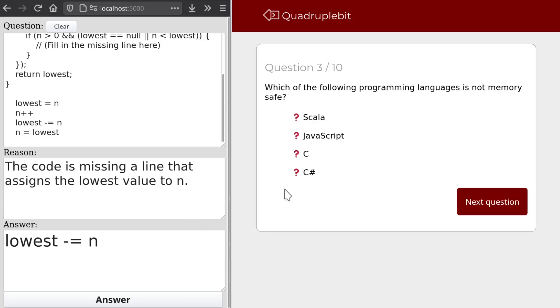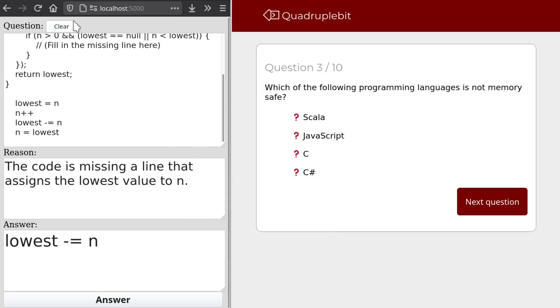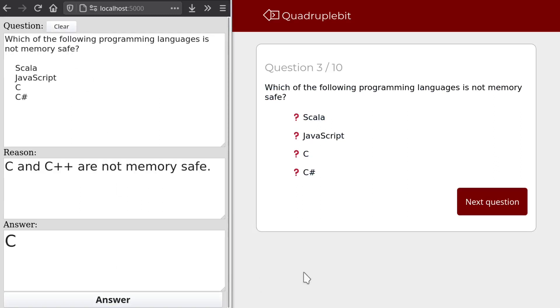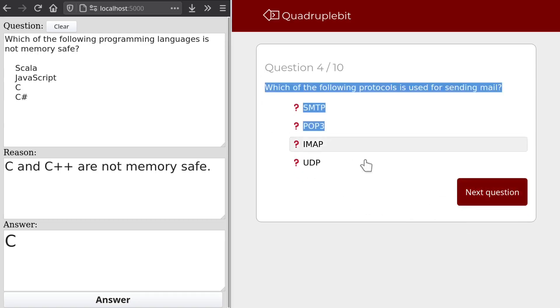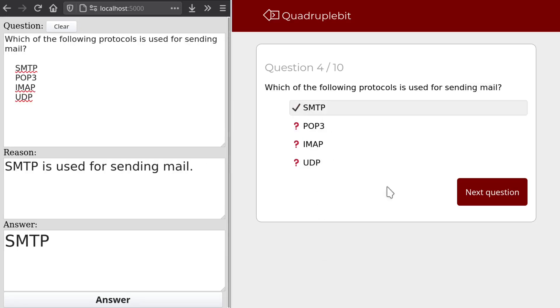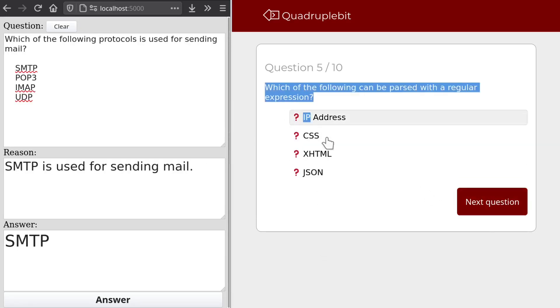Which of the following programming languages is not memory safe? Okay. This should be pretty straightforward. Which of the following protocols is used for sending mail? Straightforward one. Yep. Okay, that wasn't too hard.